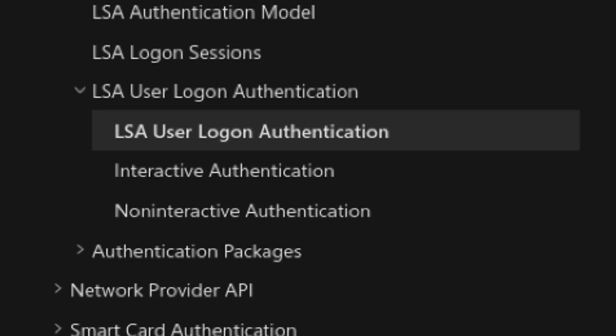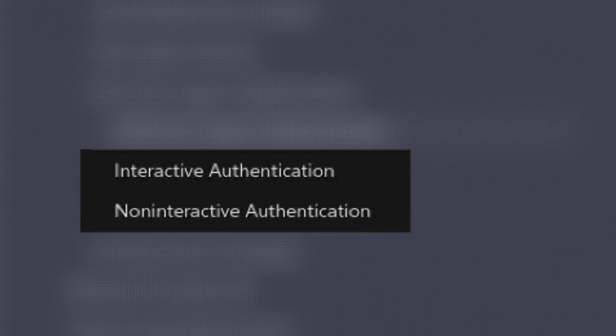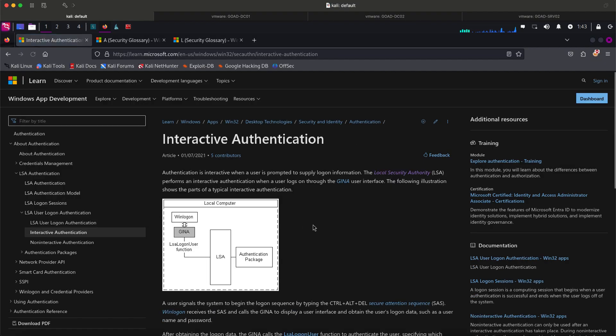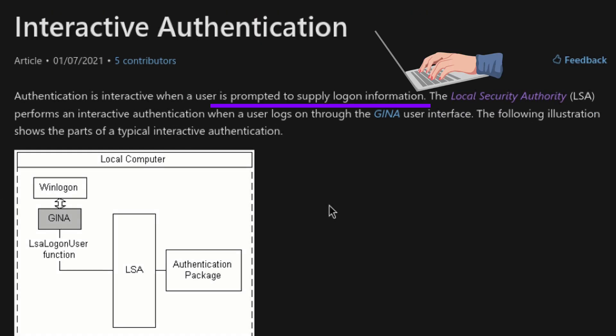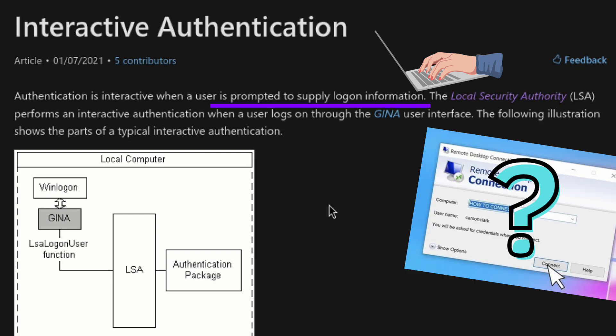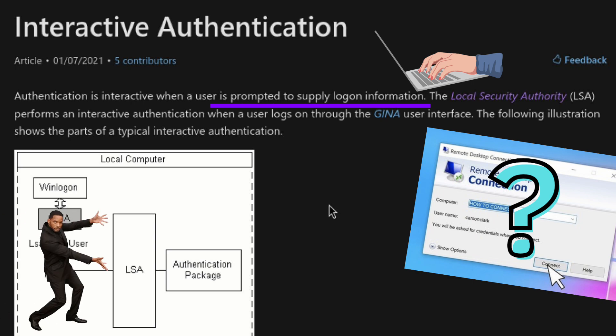Going back, let's find more interesting things on the left sidebar. Interactive and non-interactive authentication. Let's take a peek. Interactive happens when a user is prompted for credentials. So it looks like this pertains to things such as RDP logins. We see here that the central system that handles all this is LSA, which we learned in the previous section.